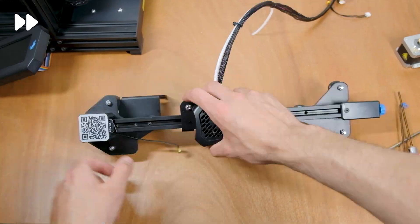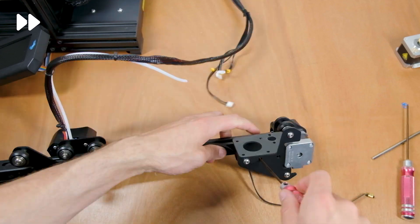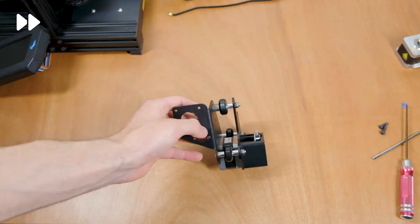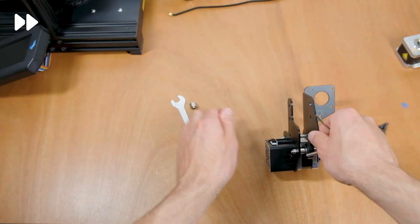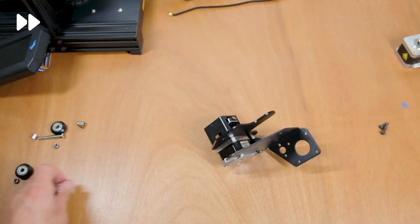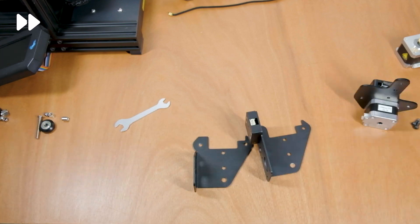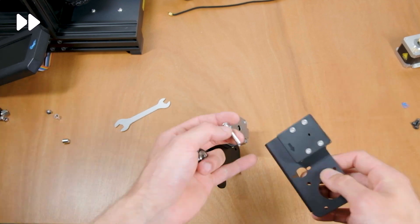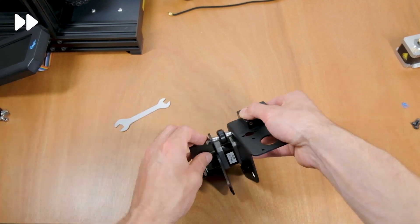Now we can unhook the belt and remove the carriage. All that rests us to do now is remove the slider rails and replace the bracket. On the left we have the old bracket without the sensor and on the right we have the new one with the filament sensor. Now it's time to put it all back together.